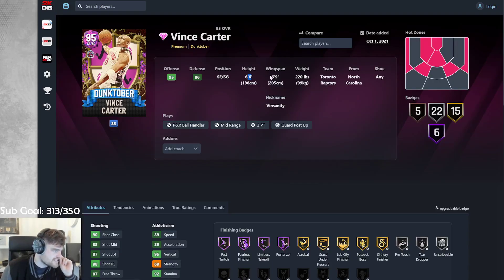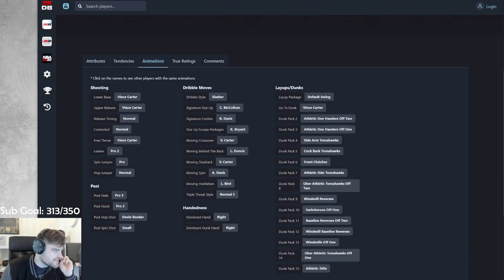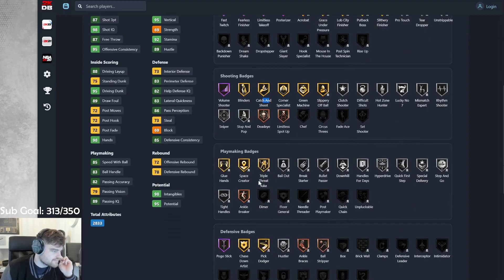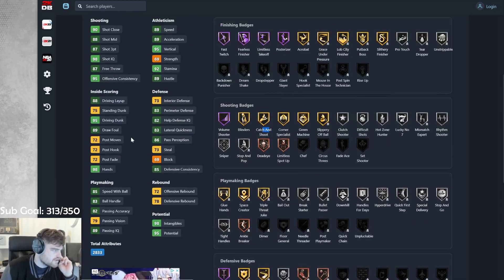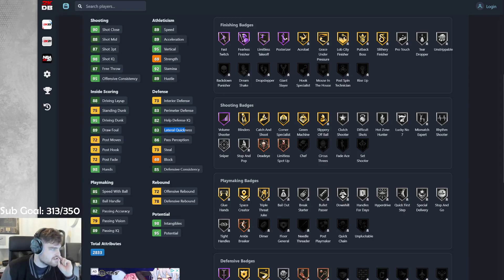Vince Carter. 6'6", 6'9" wingspan. 89 speed, 89 acceleration, 87 three-pointer. Vince on normal. Bad behind the back. Slasher dribble style. Sniper. Blinders, catch and shoot. No clamps. Got a 95 drive, 83 lateral. I mean, Kobe's better, isn't he?